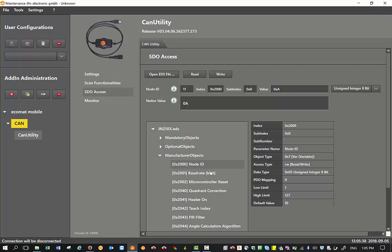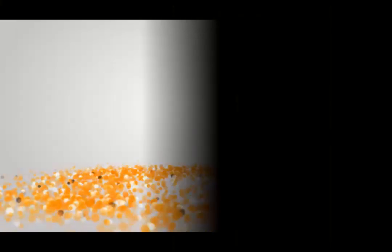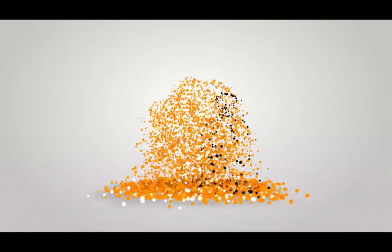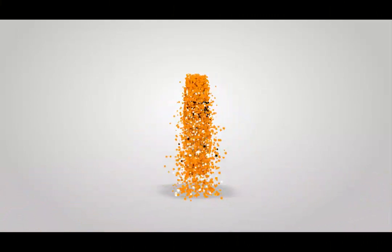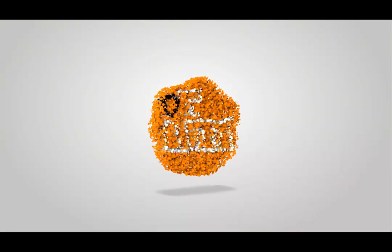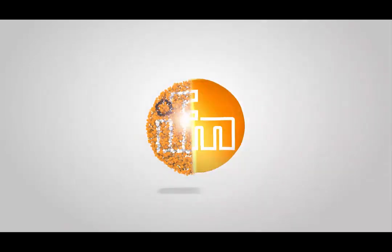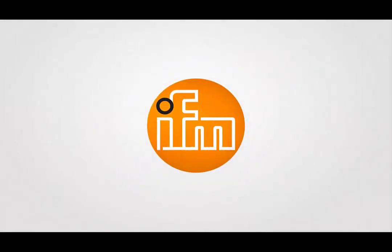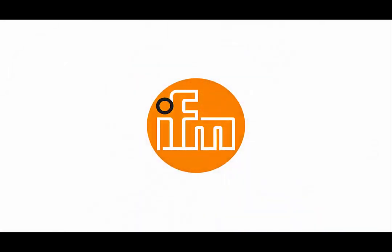So basically this way you can change any of those indexes and subindexes where you have write or read-write access. Thank you so much for joining us.